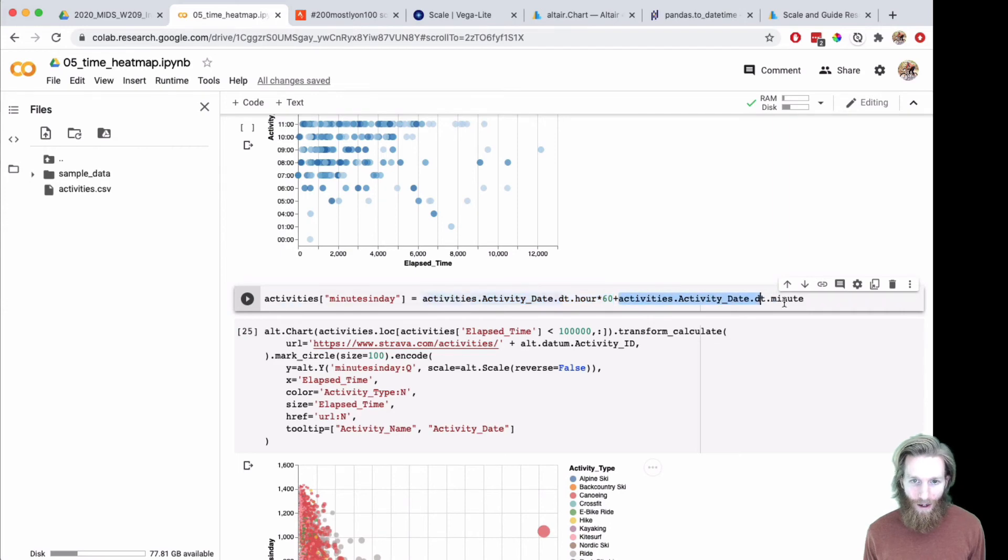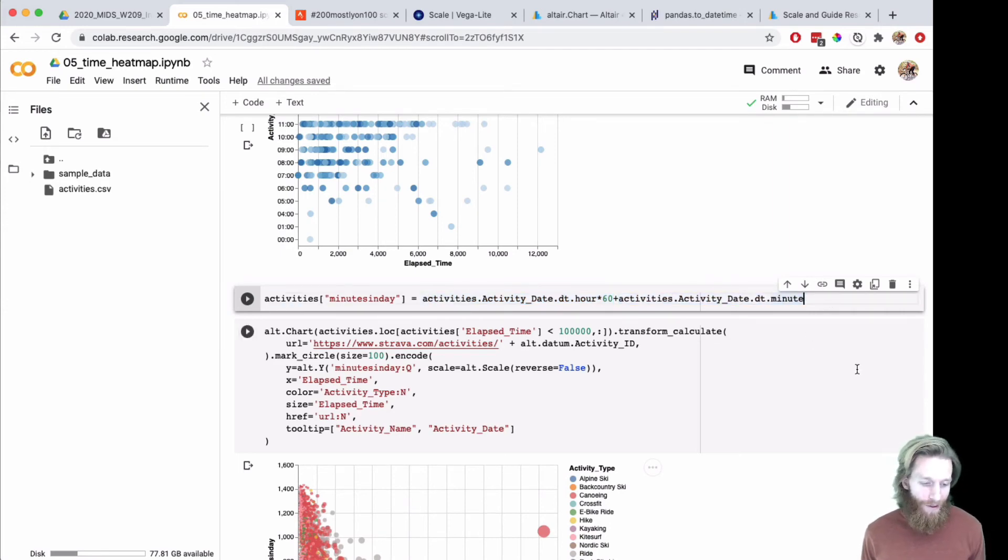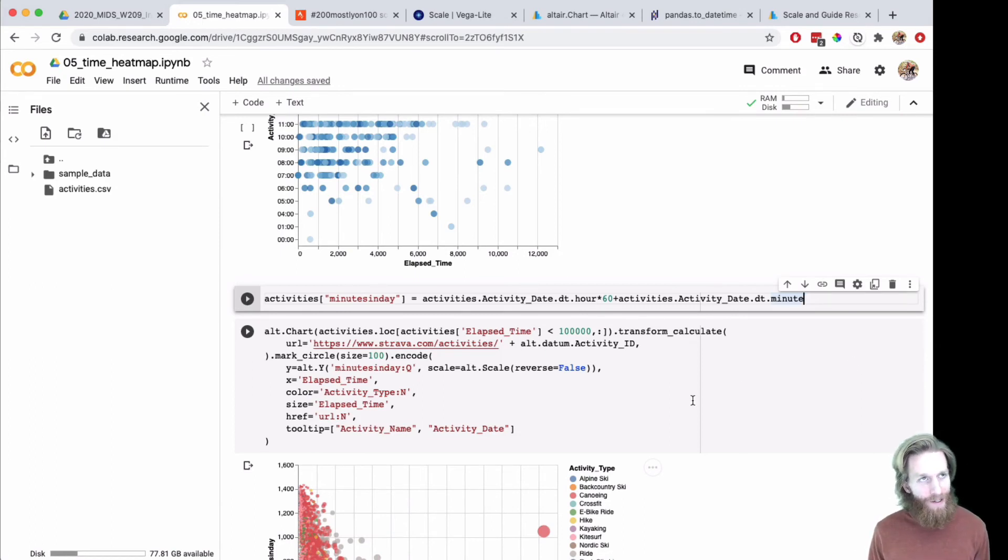Here I took the hour multiplied by 60 and added it to the minute. So this gives us the minute through the day. Zero is midnight, and 600 would be at 10 a.m.